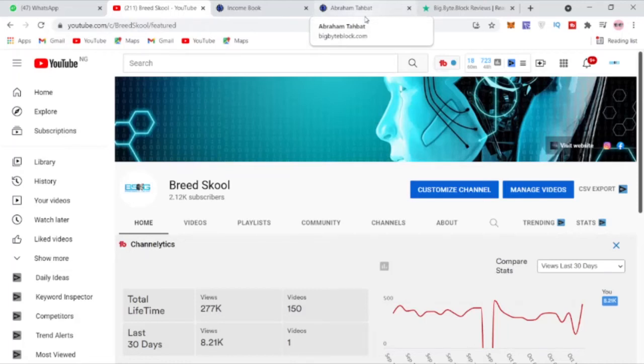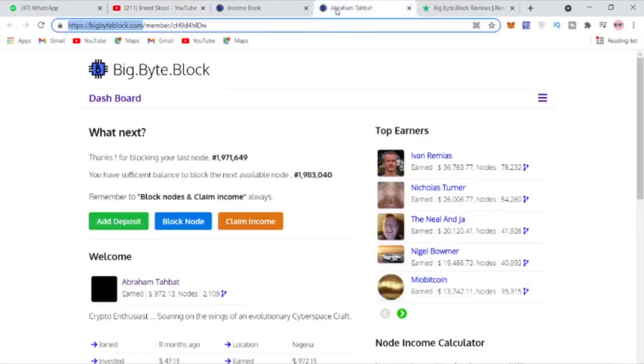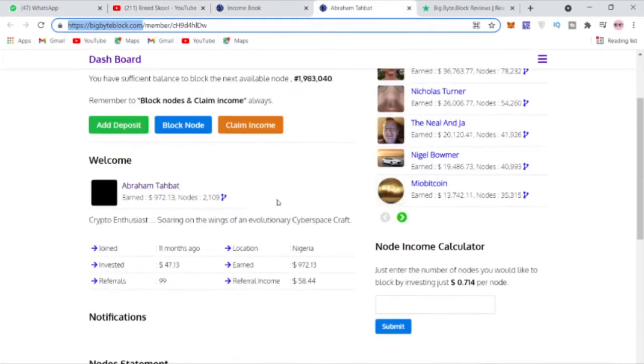Alright, welcome to Brisco Galaxy, it's your man Team X. In this video I'll be showing you how I earn over six dollars every single day with Bid Buy Block. You can see how much I've earned so far, I've earned over $972 and I joined 11 months ago.